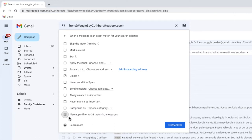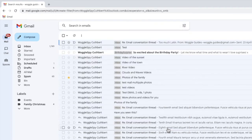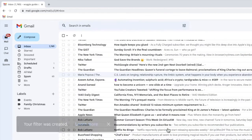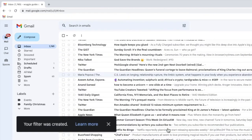Once both options have been chosen, I can run that filter by clicking on the large blue Create Filter button. The inbox then reloads. Gmail now confirms that the filter has been created.